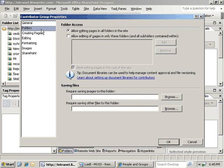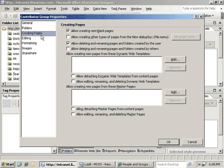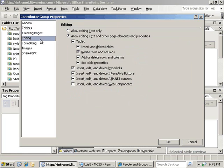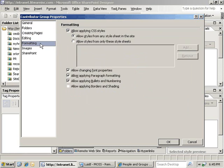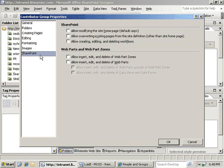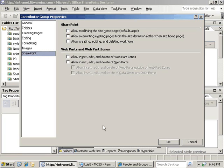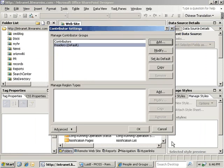What that is going to allow us to do is edit all pages in all folders, limit the types of pages that we can create, allow most of the editing and format options, as well as restricting the amount of interaction that can actually happen to the SharePoint site. Now we will click OK to create that.